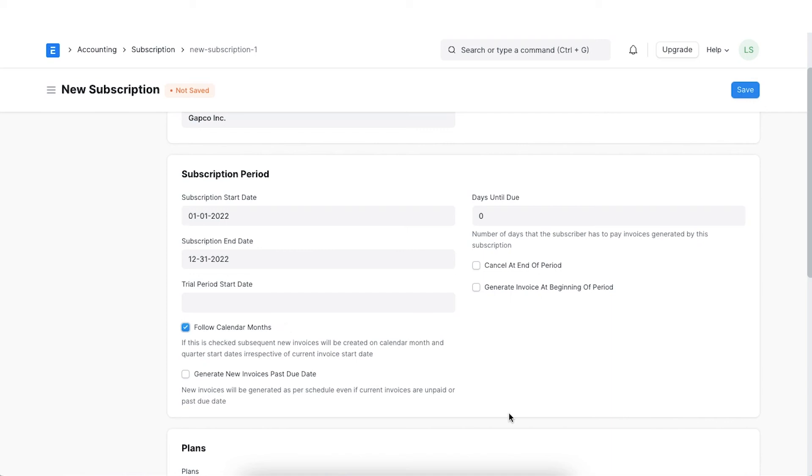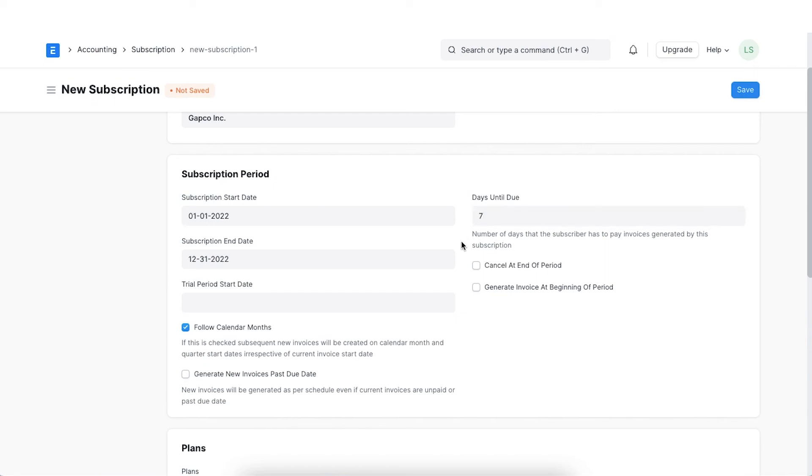We can add the days due until which will denote the number of days that the subscriber has to pay invoices generated by this subscription. On enabling the cancel at end of period, the subscription will be cancelled at the end of its period.